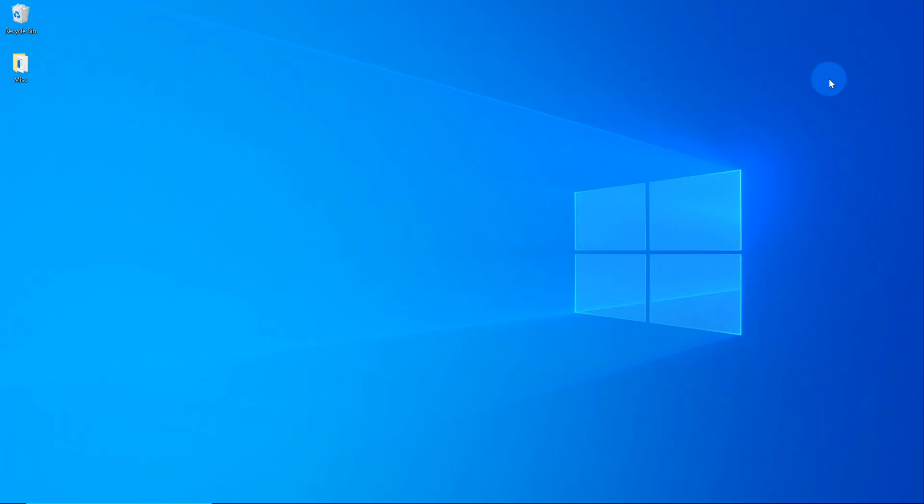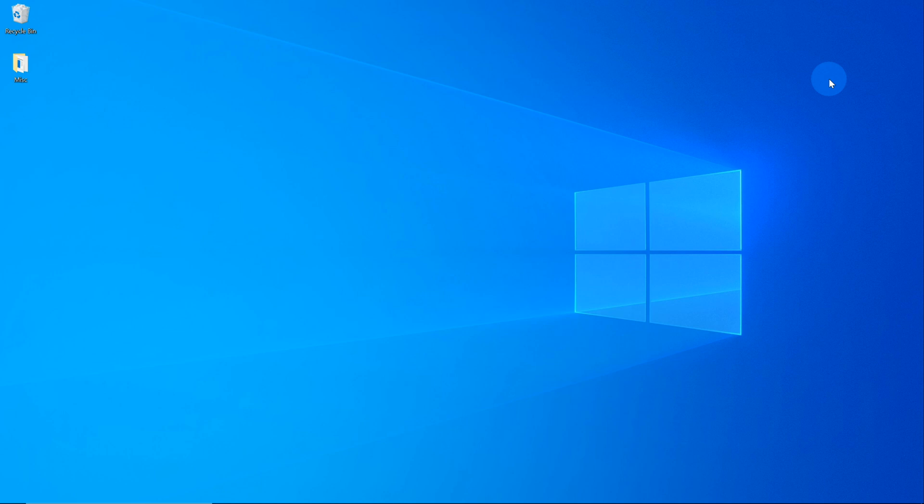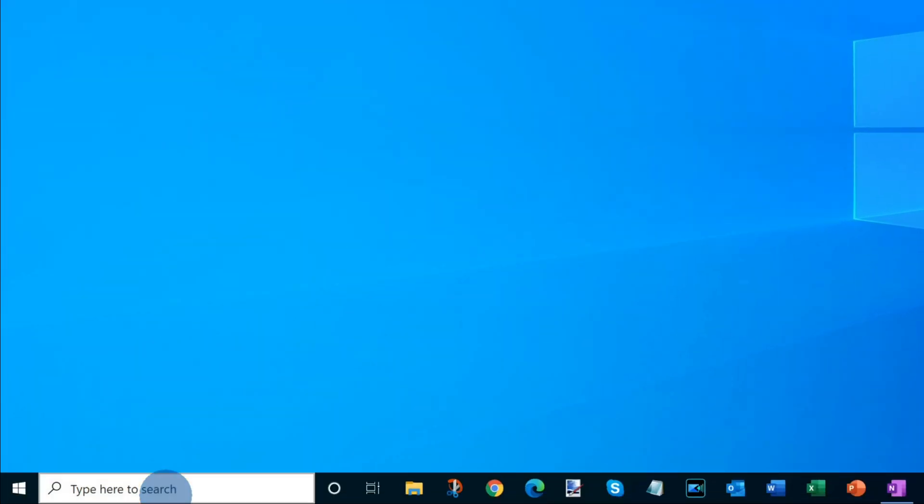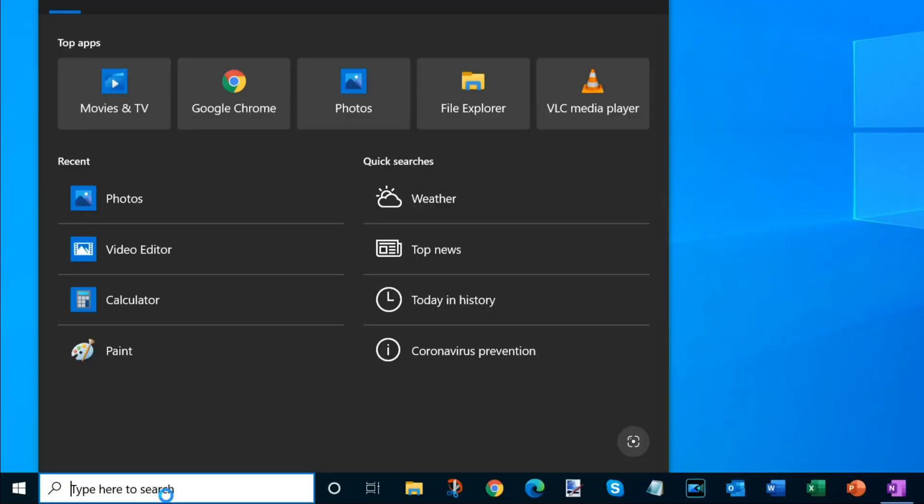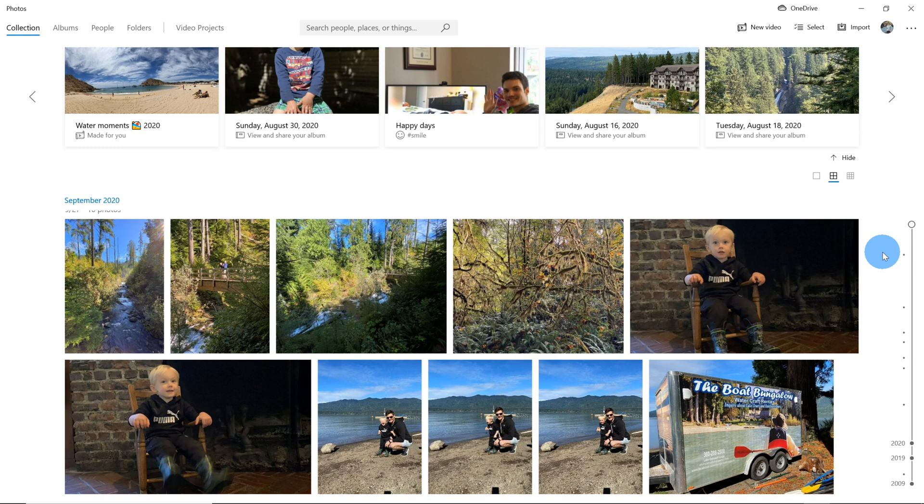All right, let's jump on the PC. Here I am on my Windows 10 PC. If you don't have Windows 10, did you know you can upgrade to Windows 10 for free from Windows 7 or Windows 8. I've included a link in the description. To convert a JPEG to a PDF or even multiple JPEGs to a PDF, we're going to use an app that comes pre-installed with Windows 10 called the Photos app. To get to the Photos app, let's go down to our taskbar and in the search field, type in Photos. You should see a best match up here for the Photos app. Let's click on that. This opens up the Photos app and you can see that I already have a whole bunch of photos in the Photos app.